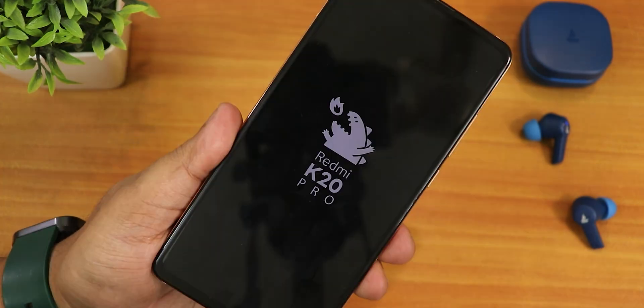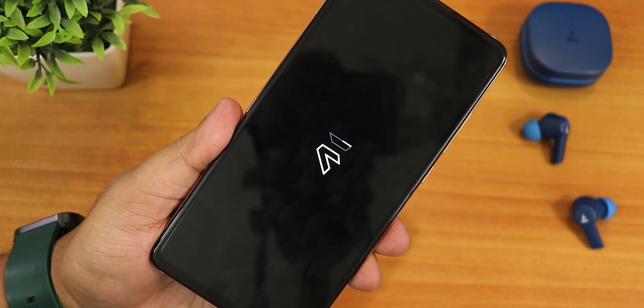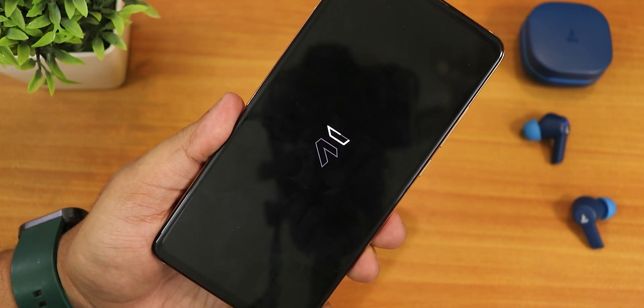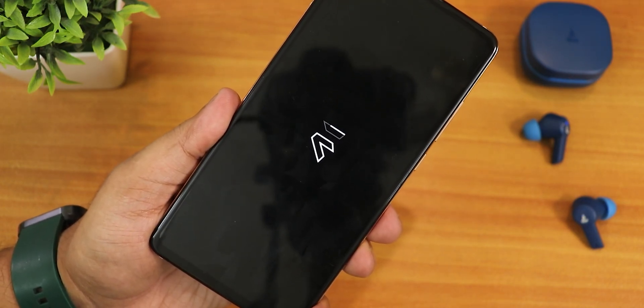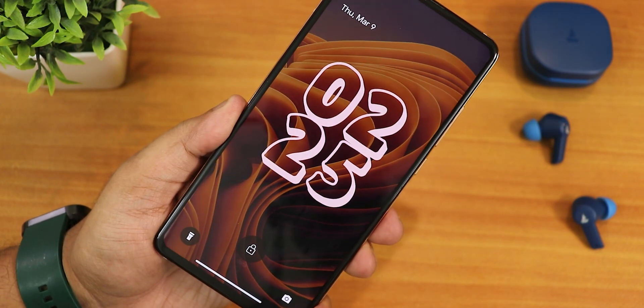What is up guys, this is Stito back with another video. Today I'm going to be showing you the Redmi K20 Pro's Evolution X ROM, the latest build — this is the March 8, 2023 build.